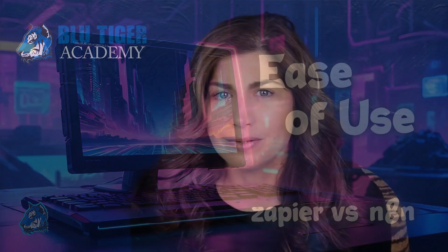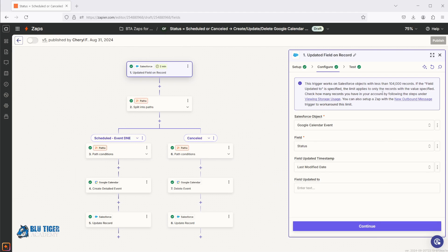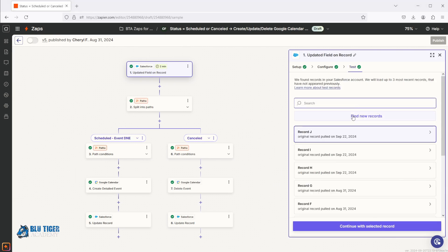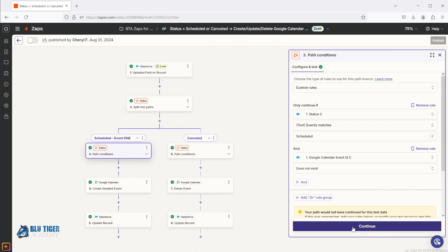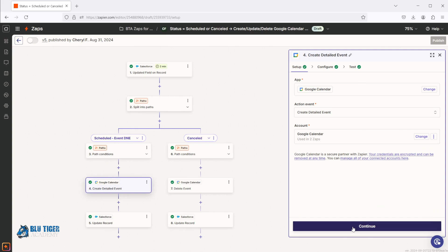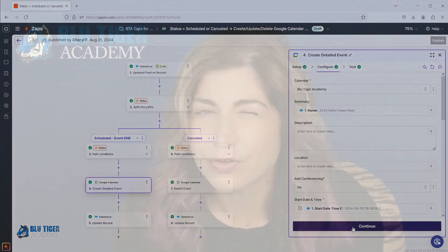Now let's talk about ease of use. Zapier focuses on simplicity for non-developers — it's very easy for a new user to create a Zap and get started. But this simplicity comes with limitations. For example, testing Zaps can be frustrating because Zapier's test function doesn't fully emulate real-world conditions, and debugging can be very tricky. n8n is more technical and may feel overwhelming for someone new to automation.